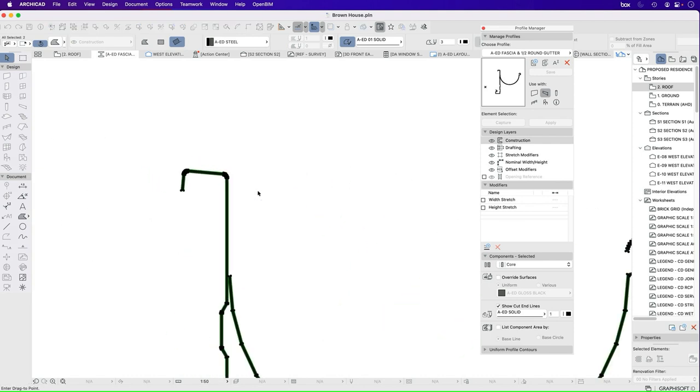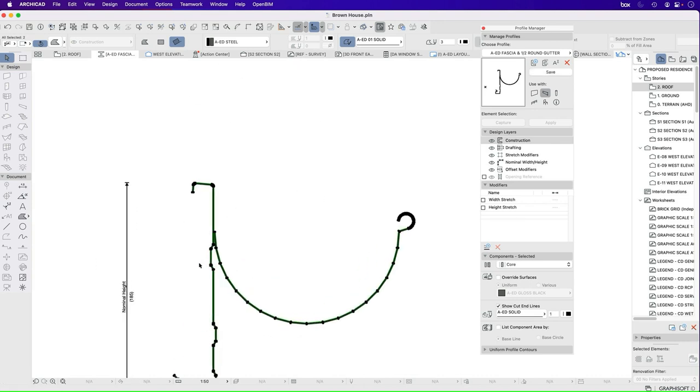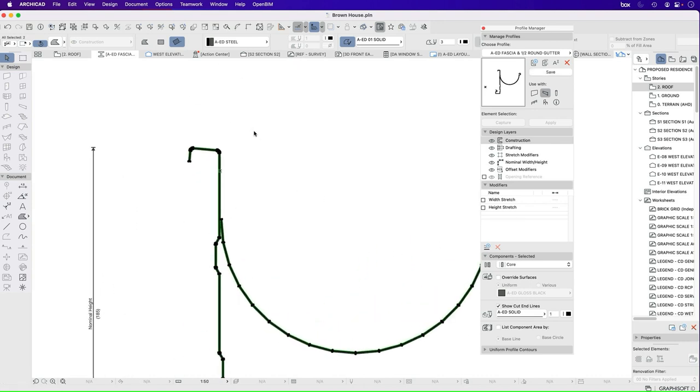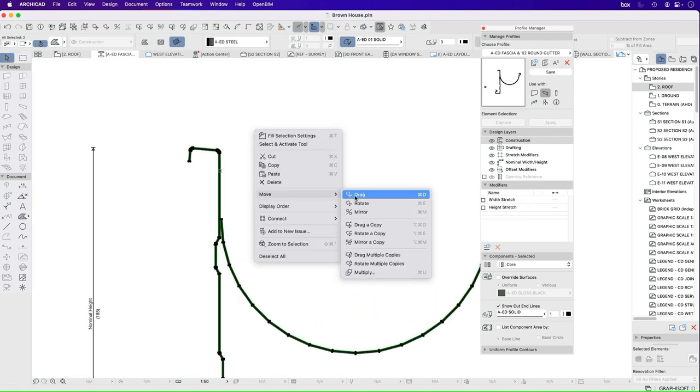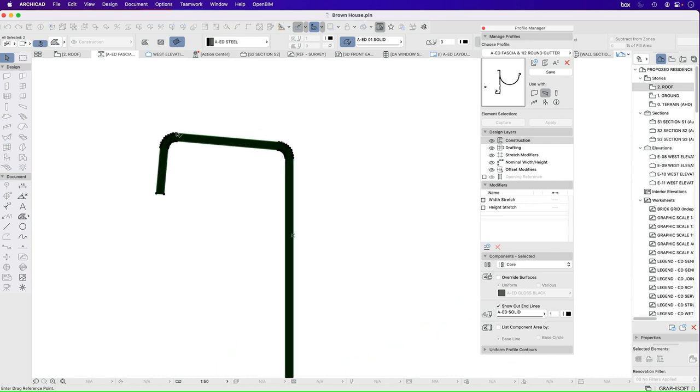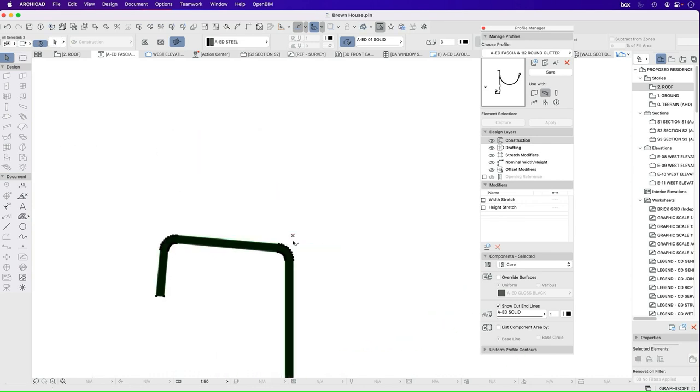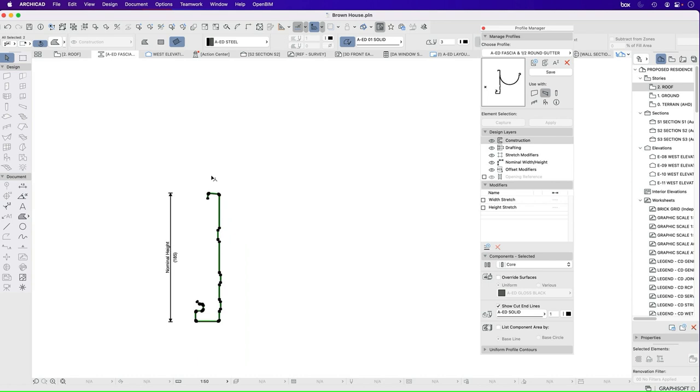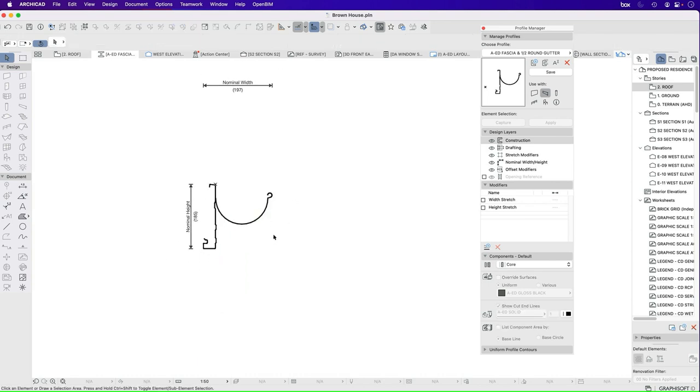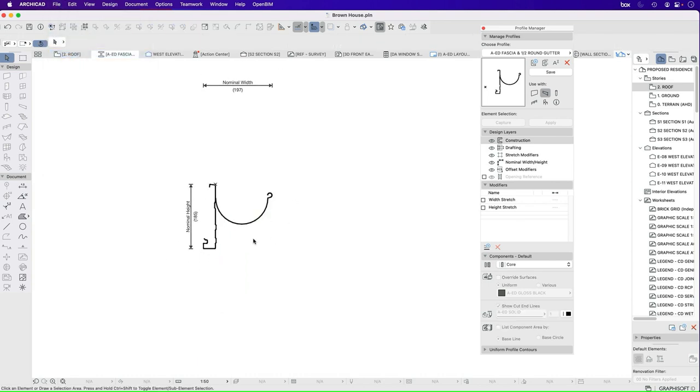But what I generally want to have happen is I want this to align with the outside face of the fascia and I want this to align with the top of the fascia. So I'm going to drag it down like this. That's where I want it to sit in this instance. Save.